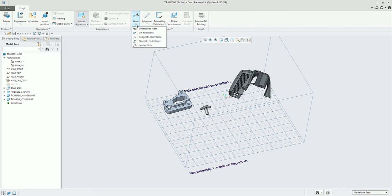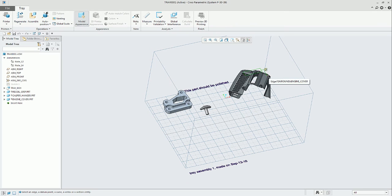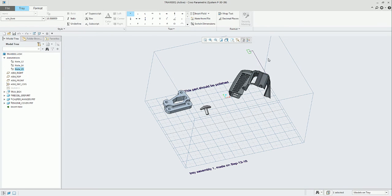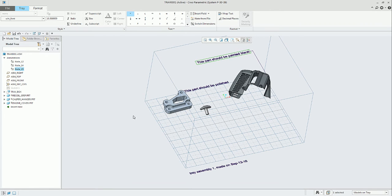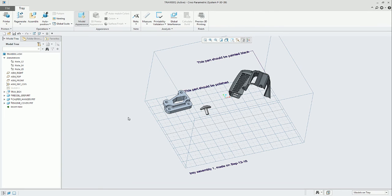The next option is Tangent Leader Note. This option will be looking for a tangential point on the different curves in the part, any part that you can select on the tray assembly. And based on that, it will be produced the leader.